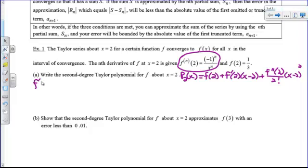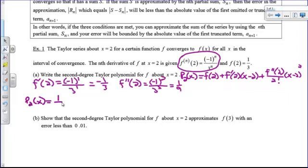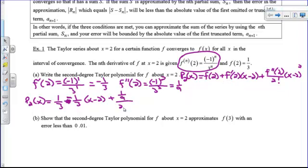Our general form for a second degree Taylor polynomial centered at two is f(2) + f'(2)(x−2) + f''(2)/2! · (x−2)². We need f(2) = 1/3, f'(2) found by plugging n=1: that's (−1)¹/(3·3¹) = −1/3, and f''(2) by plugging n=2: (−1)²/3² = 1/9. So the polynomial is 1/3 − (1/3)(x−2) + (1/9)/2! · (x−2)².